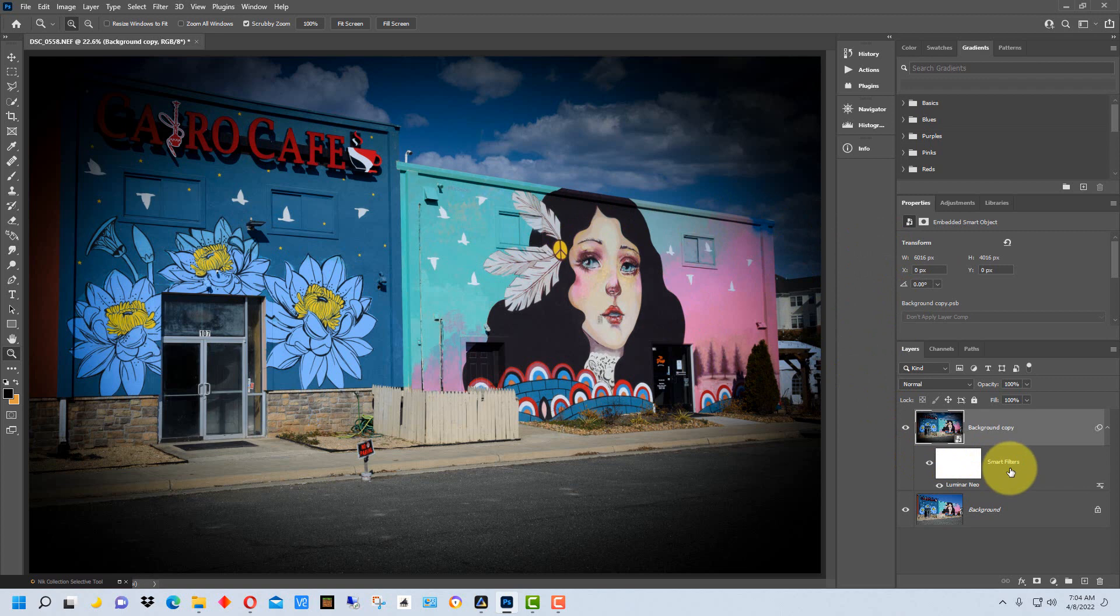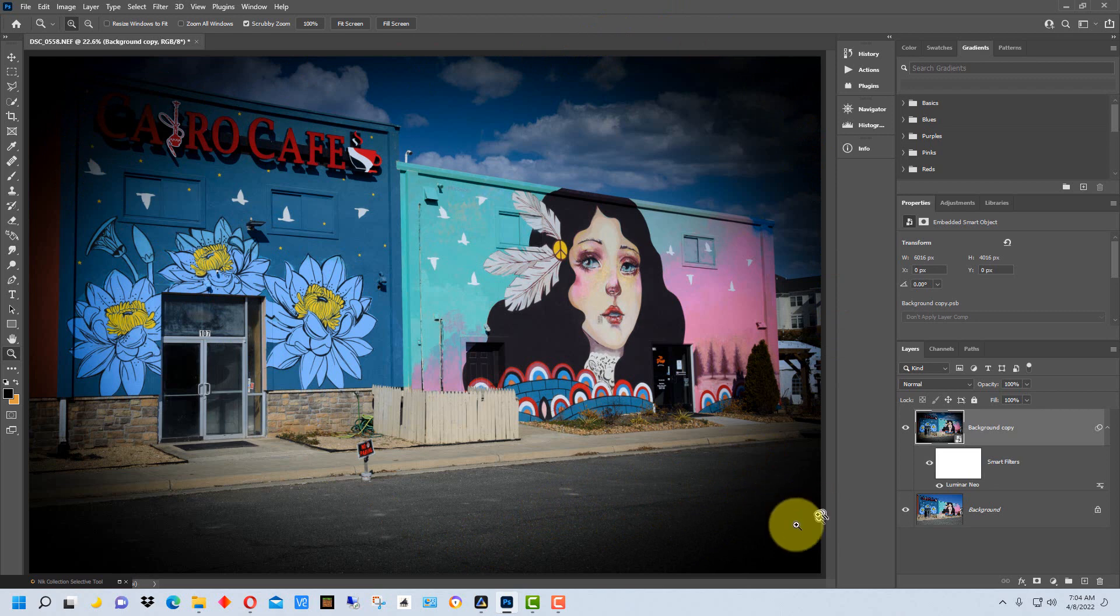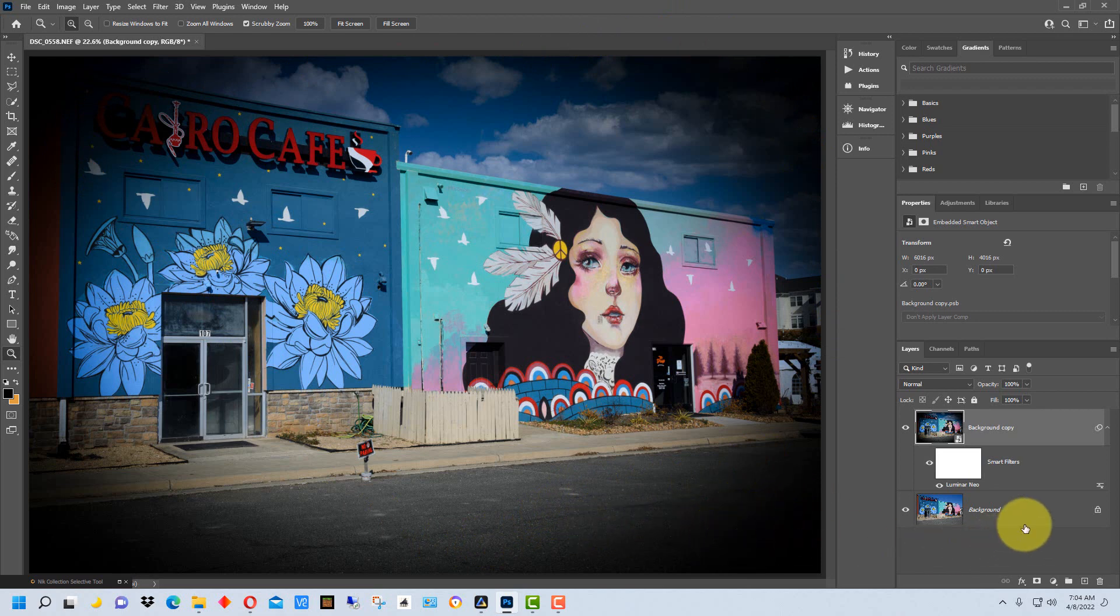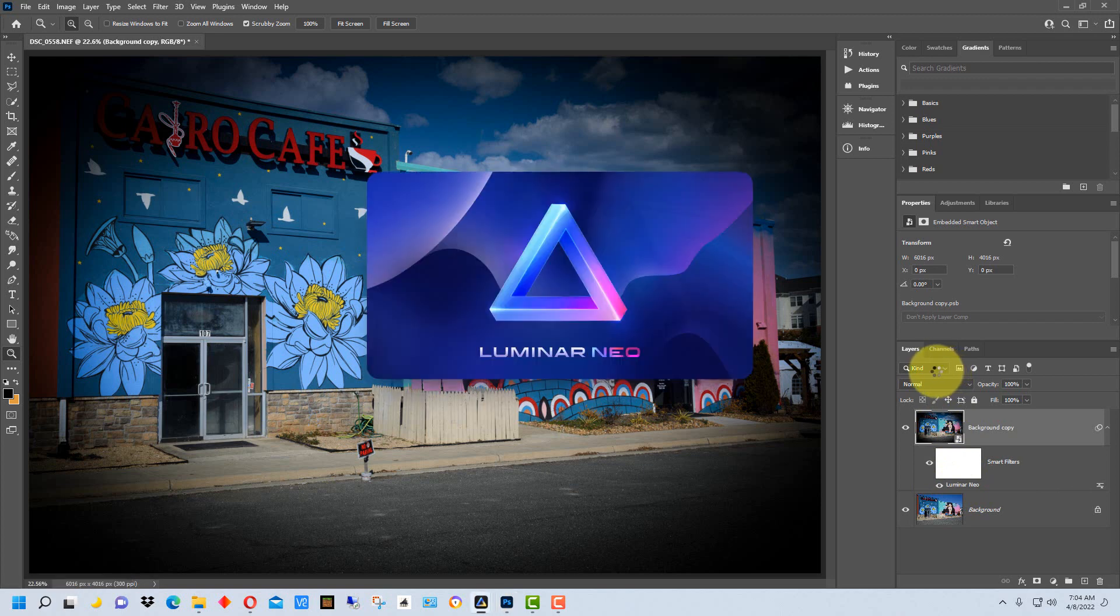Now if we want to change this, like for instance let's get rid of this vignette because I only put that there for demonstration purposes and it's way too exaggerated and I don't think I want it in here anyway. We go here where it says Luminar Neo and we double-click on it, and it will reopen Luminar Neo as a plugin.